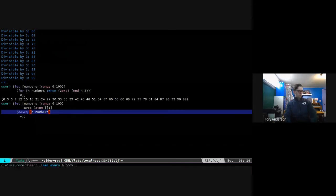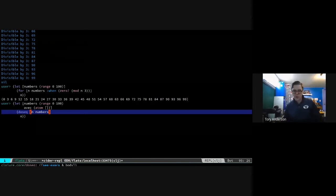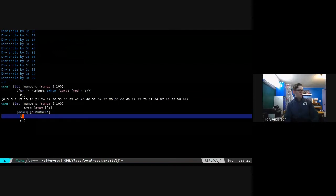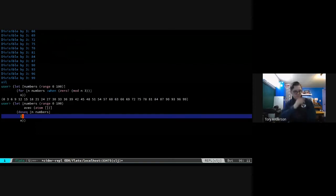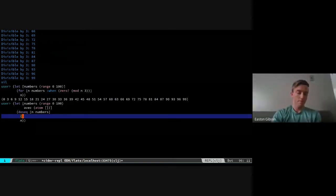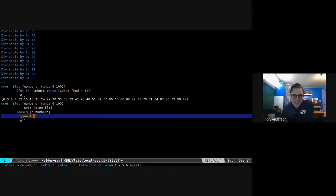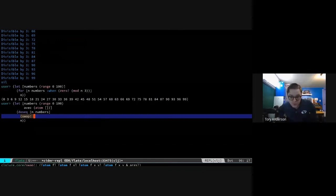Let's change the problem: take every number divisible by three and also the square of that number. What's the function to change an atom? `swap!` - yeah, with an exclamation point at the end. The exclamation point is syntactic candy to remind you this is mutation, so don't do it accidentally - know that you're changing stuff, because mutation is dangerous. That's what the exclamation point means.